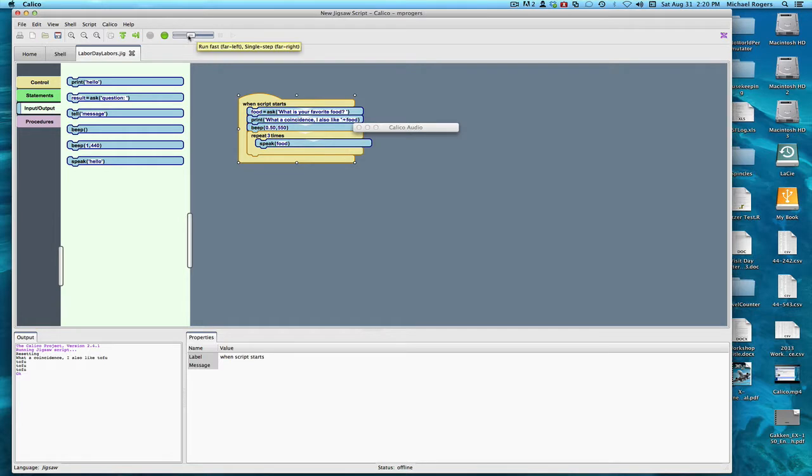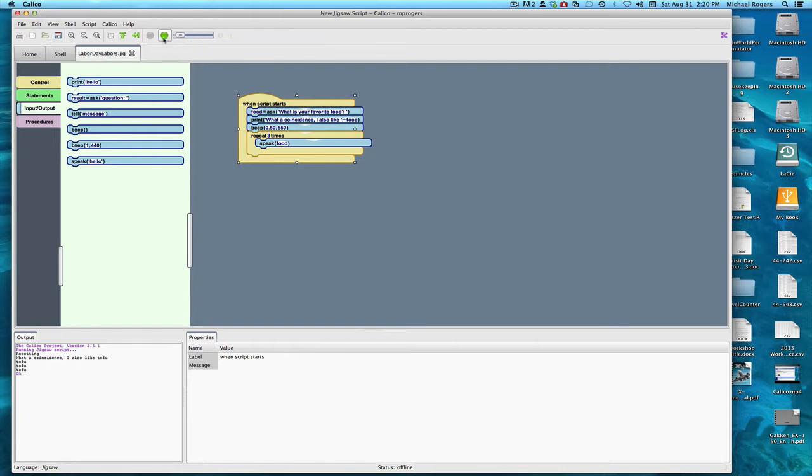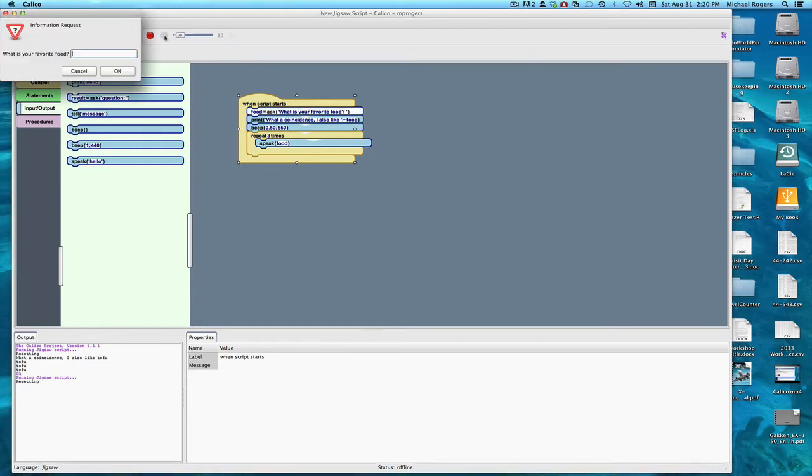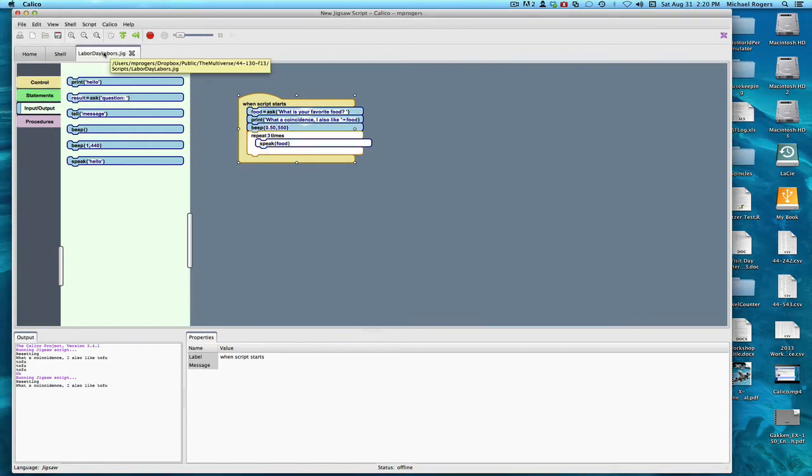Remember that I can control the speed with which things happen. One fast is far left, single step is far right. The farther to the left I move this, the faster it goes. Let's try this. The program runs again, speaking tofu repeatedly, maybe a little bit faster.